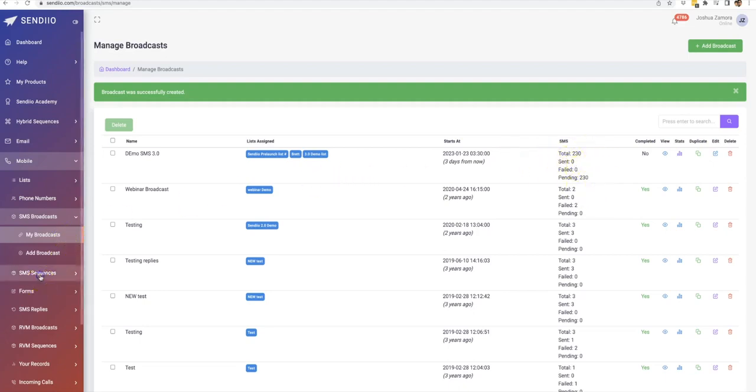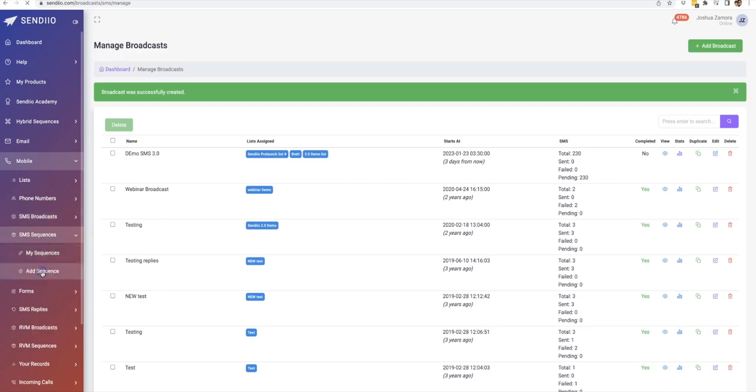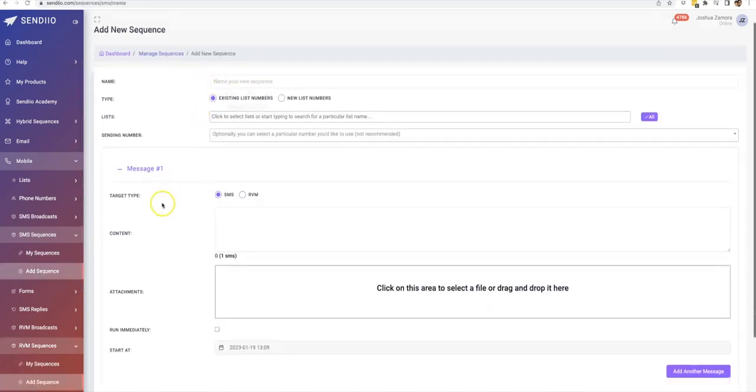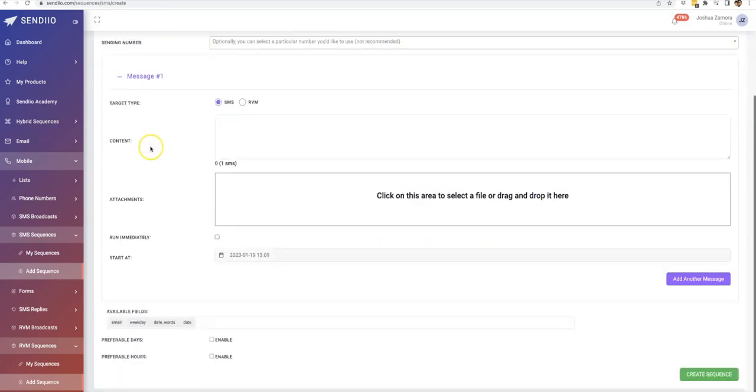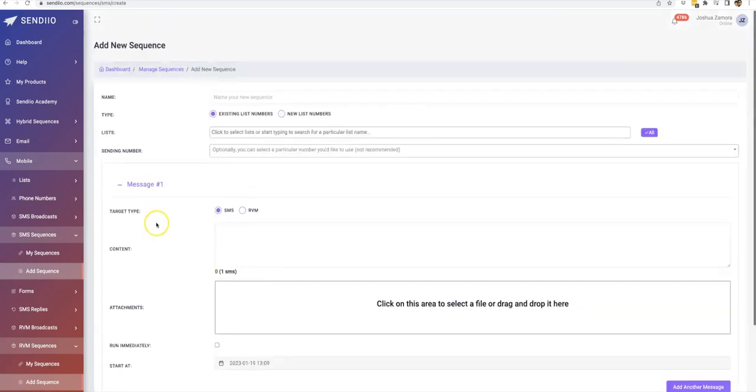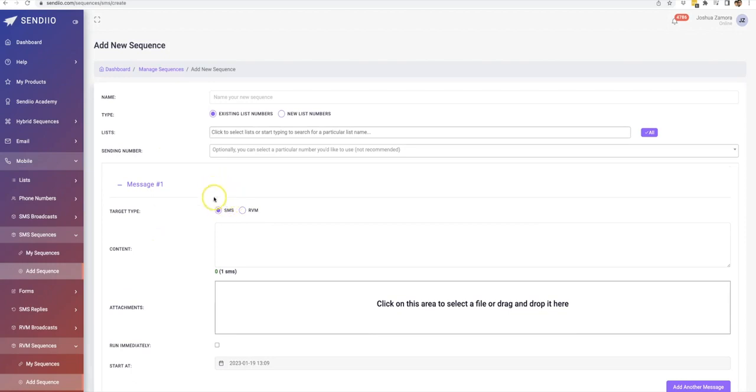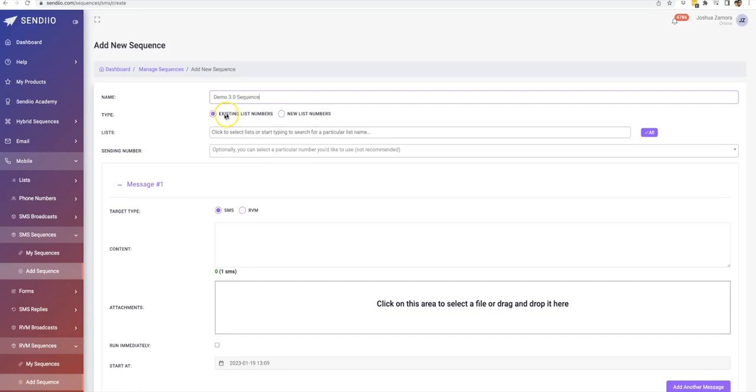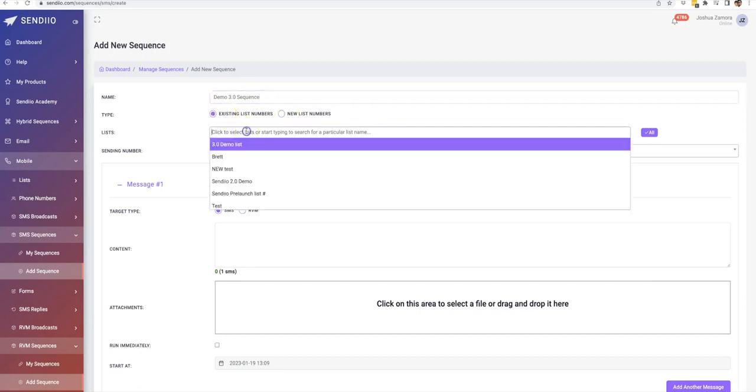And then you can do the same thing for SMS sequences. So here, let me go ahead and click add sequence. You can see here, it's pretty much the same thing. The only thing is that you are actually just setting up multiple messages. And the good thing here, as you can see, is that you can either mix and match between SMS and ringless voicemail. But it's essentially the same exact thing.